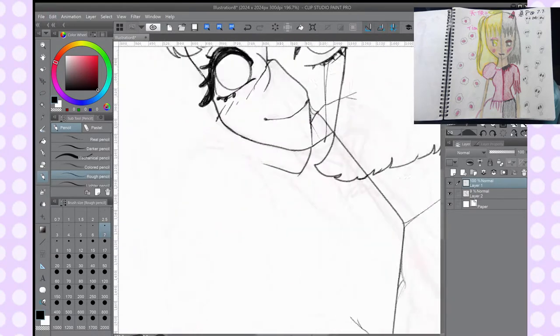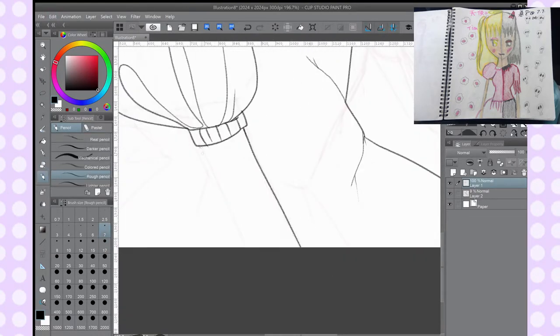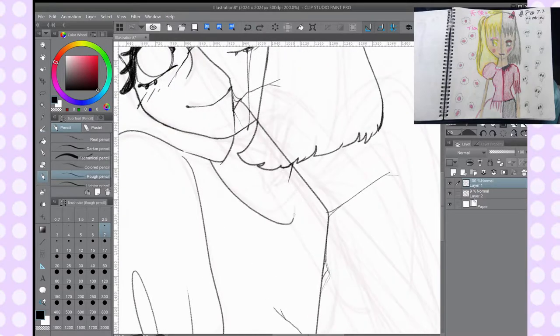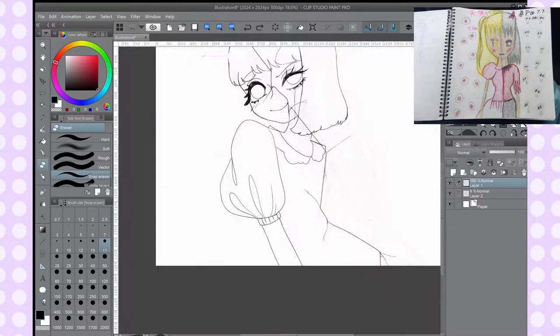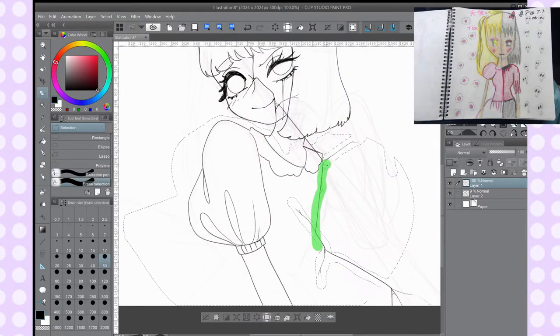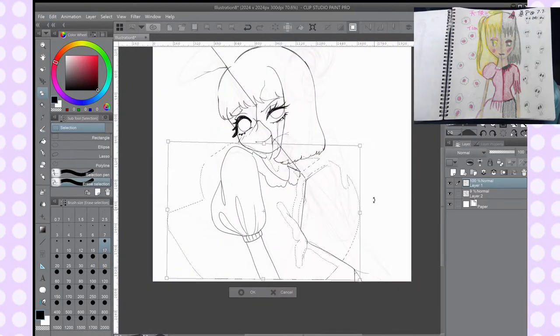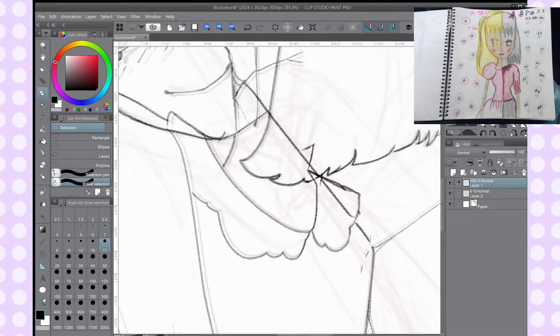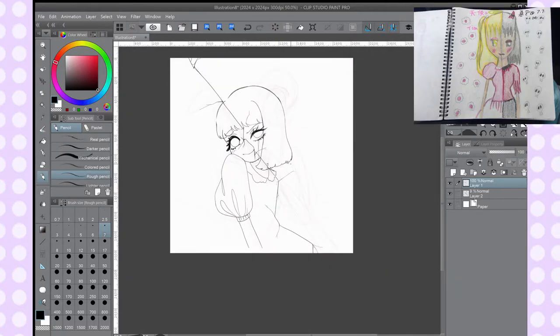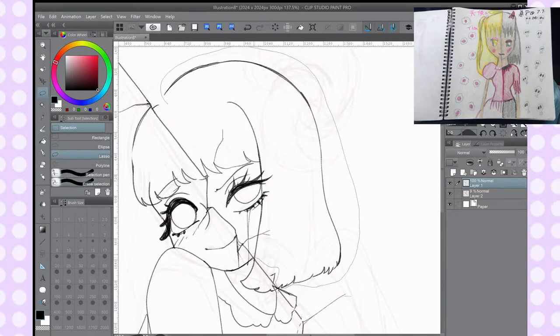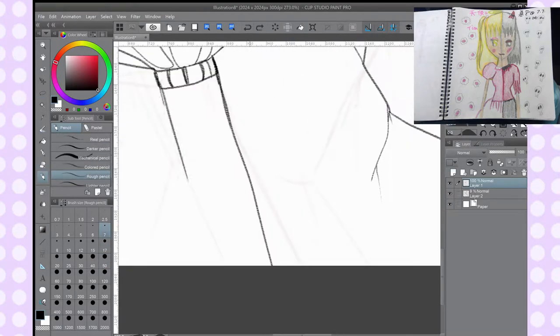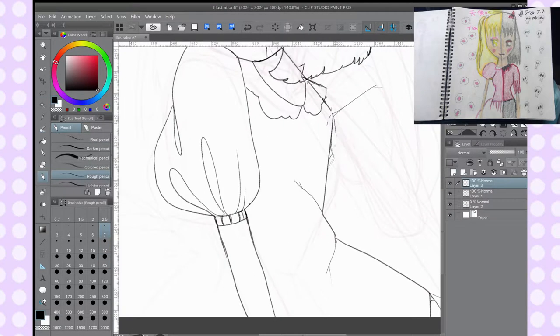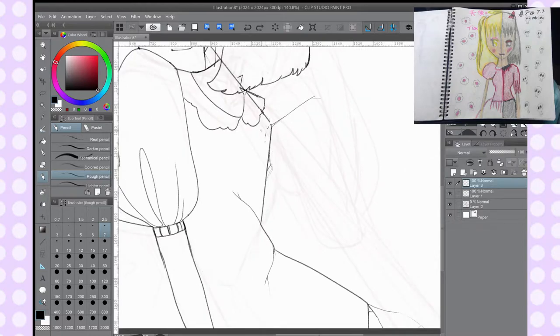So tip one, do your dumbass thumbnail. If you can see, I don't do that. That's why you see me redrawing the sketch for about three times, because I don't really have a thumbnail. And that is just me because I suck, I don't take my own advice. Don't be like me.